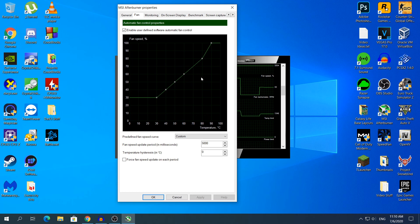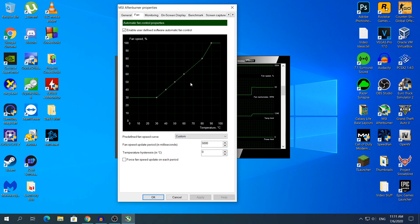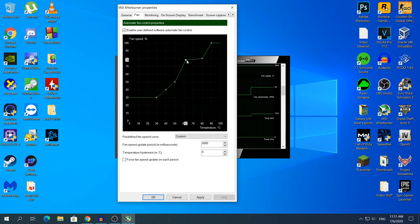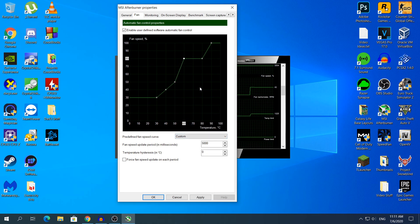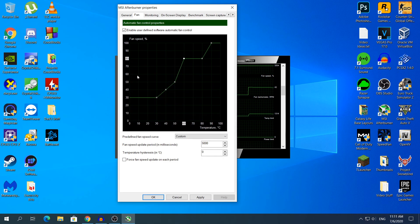You will see a graph with the Fan Speed and the Temperature. So let's say for example that your graphics card is 60 degrees right now and you want to put the Fan Speed to run for example at 80 degrees, so when your GPU hits 60 degrees the Fan Speed will go automatically to 80% Fan Speed and same goes with the lower temperatures.